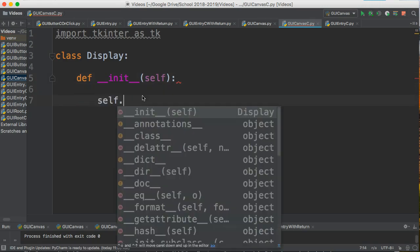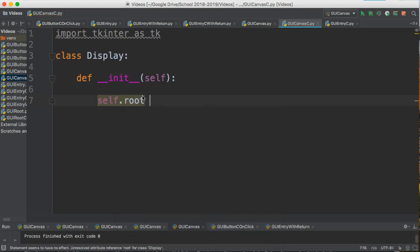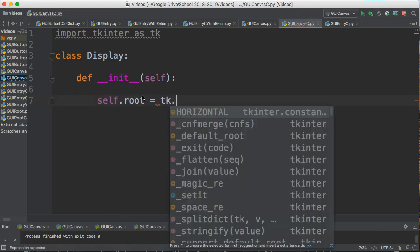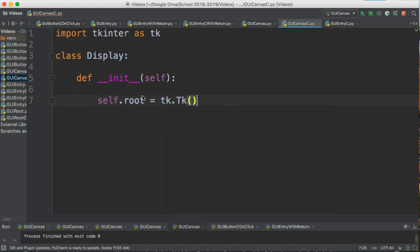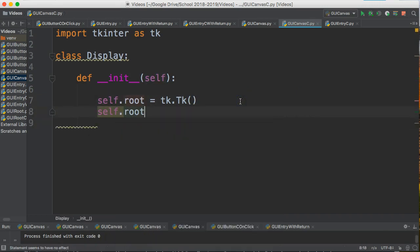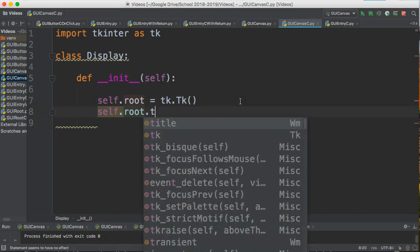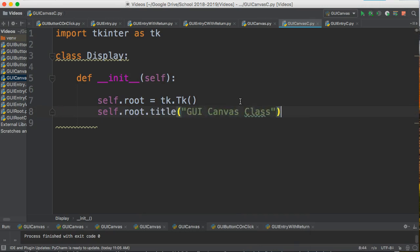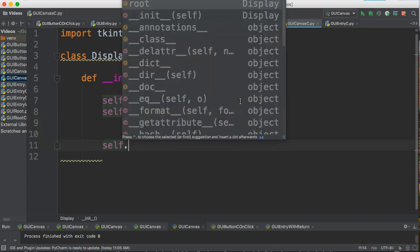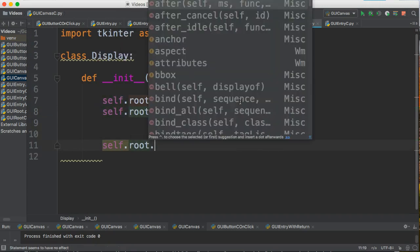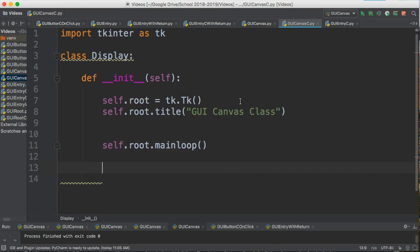So we write our code inside our constructor. I say self.root = tk.Tk(). This is very similar to if we don't do this as a class. We just have to remember that all our variables must have the term 'self' in front. I'm going to say self.root.title("GUI Canvas Class"). self.root.mainloop(). That's going to get us going.